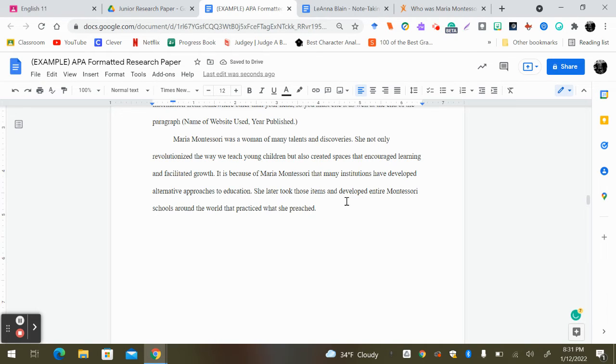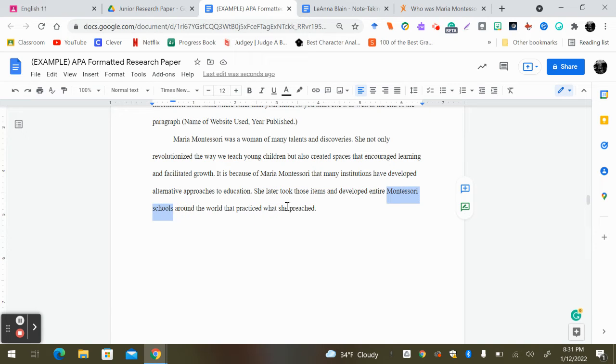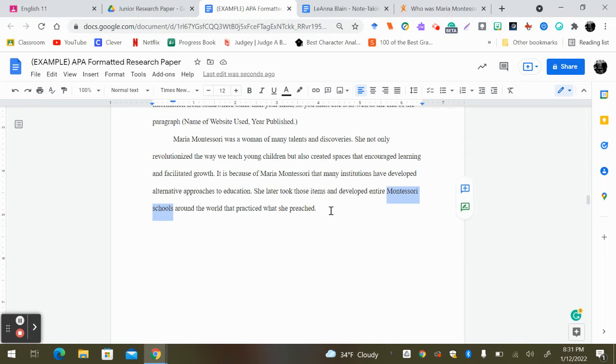So basically, this leads my reader to know that possibly the next part of my paper is going to be discussing Montessori schools. So maybe in your last sentence or within your last two sentences, you make reference to the place you're going to be talking about. If you didn't do that, please go back and correct it.